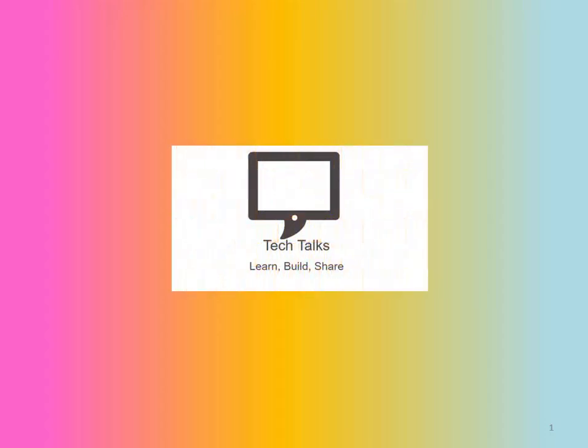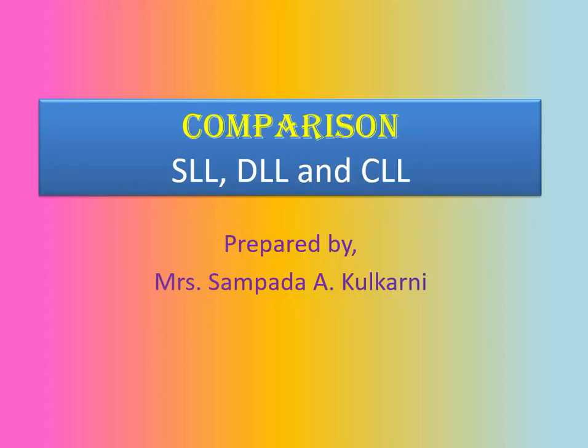Hey friends, this is Sampada Kulkarni welcoming you to my channel Tech Talks. In today's session,